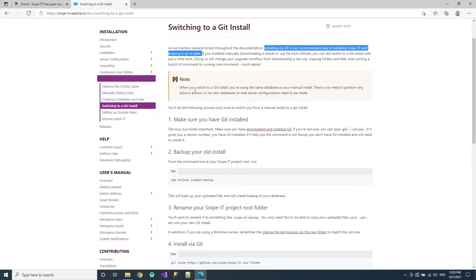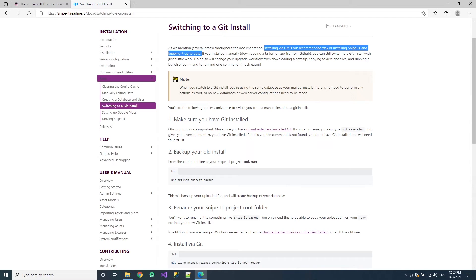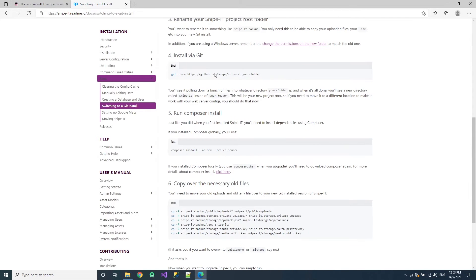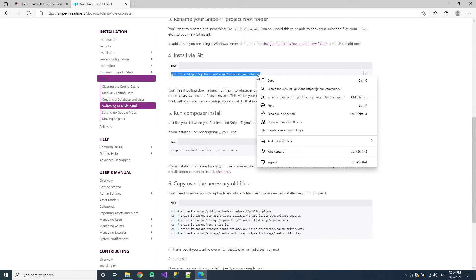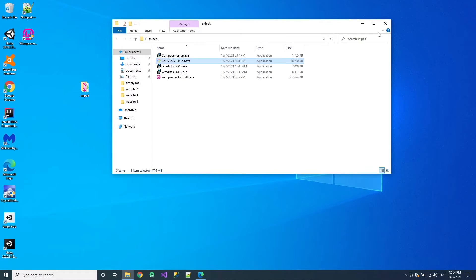Now here's the manual to install Git. Go to misc. Go to switching to Git install. And you see here in their manual it is recommending you to install Snipe-IT and keeping it up to date. So where to install it is here. Just copy this whole thing. Just copy it. Okay. Once you've done a copy it, just go into your folder.